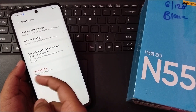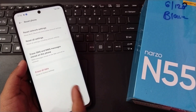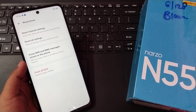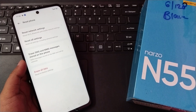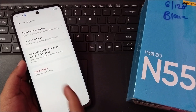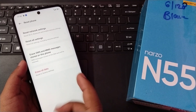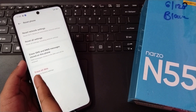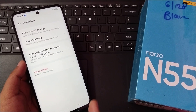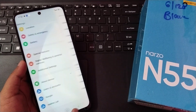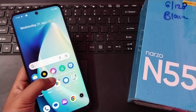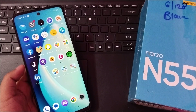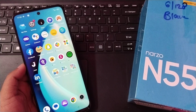Before doing a factory reset and erasing all data, please make sure to back up your files, documents, photos, and videos — either to another device or to Google Drive — so you don't lose anything. Hope you found this video helpful. If you did, please like and subscribe. Thanks for watching, bye!